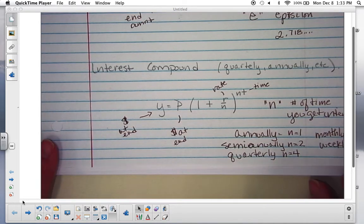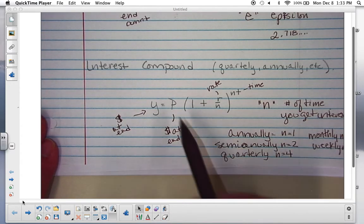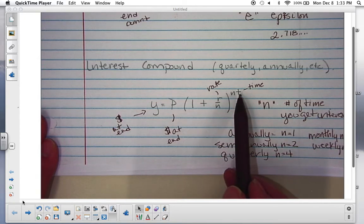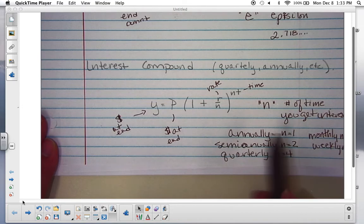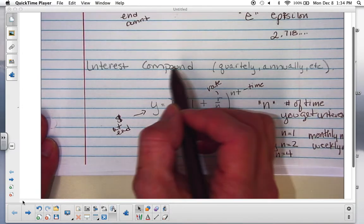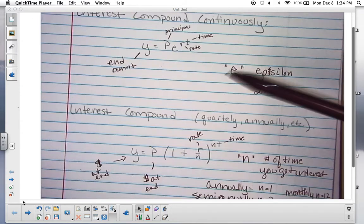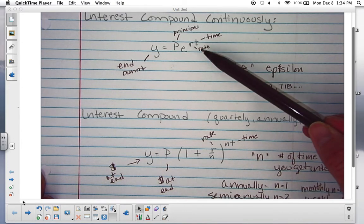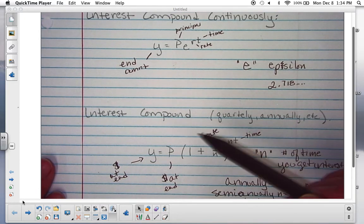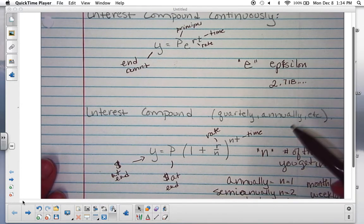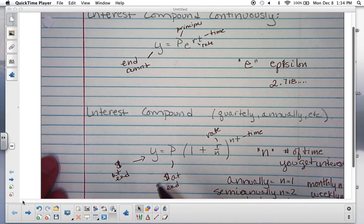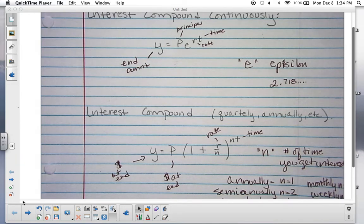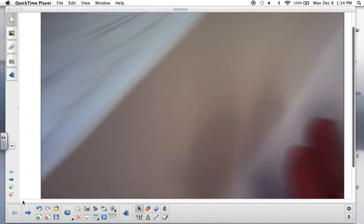If n is 1 (annually), r over 1 to the 1 times t looks just like the first generic formula. Typically, when you see the word 'compound' you know it's one of the two new formulas. If it's compounded continuously, use the PERT formula. If it's compounded quarterly, monthly, semi-annually, or any other specific way, use the n formula. Once you've memorized the formulas — probably the most challenging part — everything just plugs right in and you go straight to the calculator in one step.